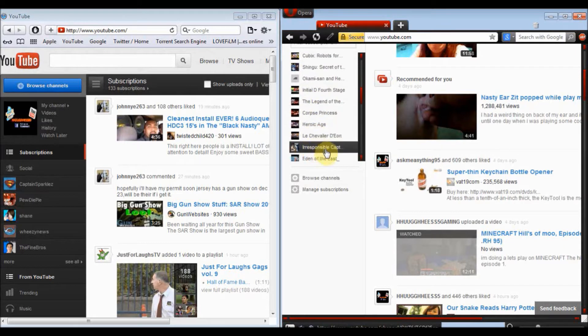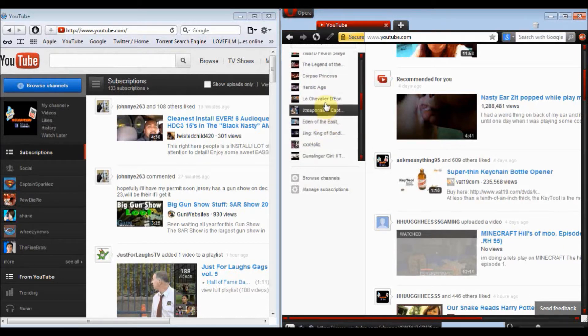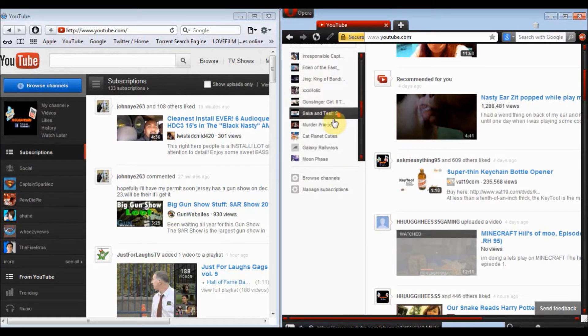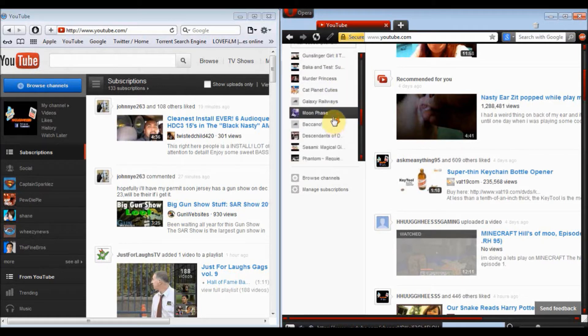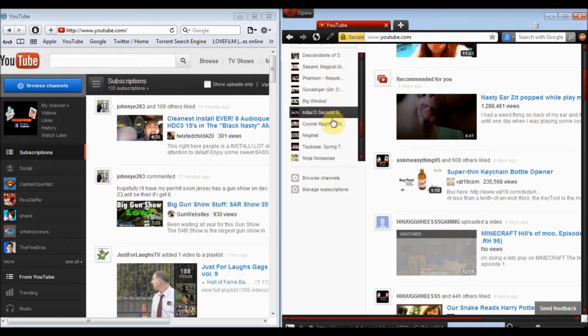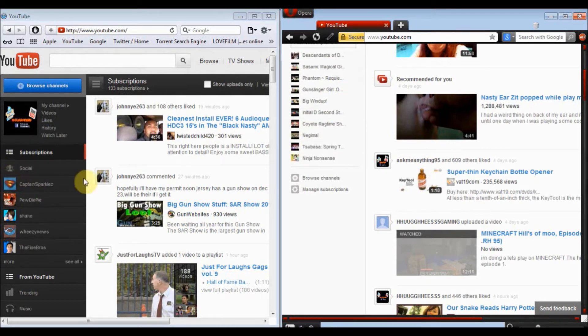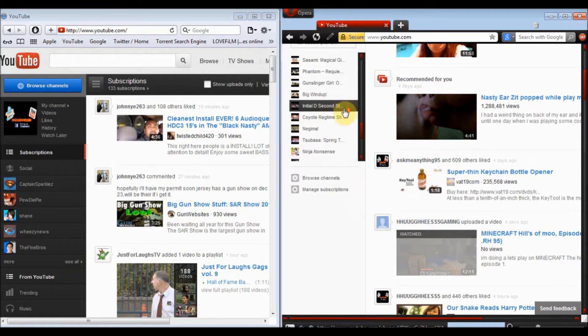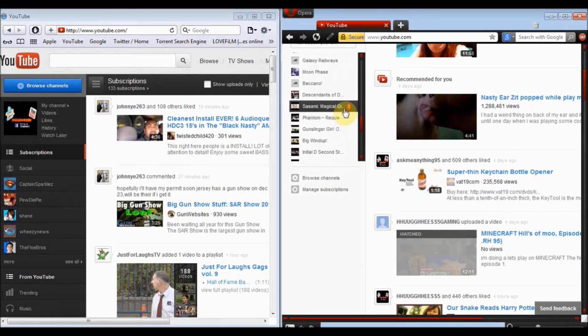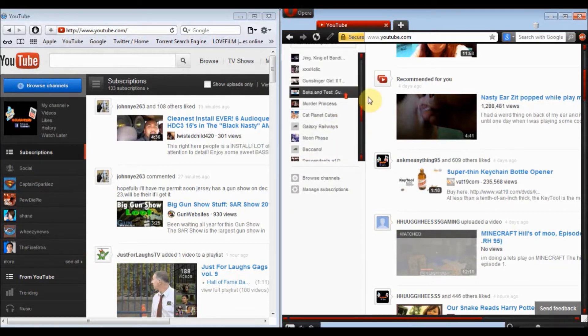These are all the channel he's subscribed to and I'm just scrolling through them. Now, if I wanted to scroll through all mine, I'd have to see all. So, that's a pro right there. You can scroll through them.